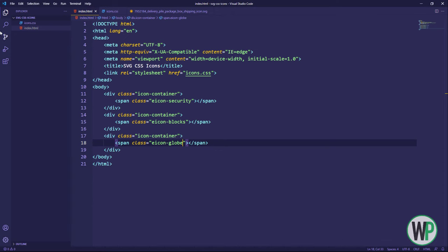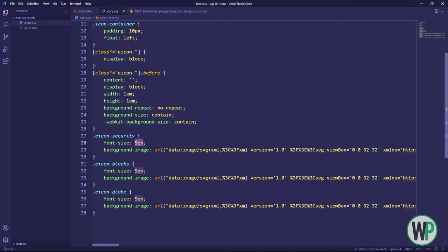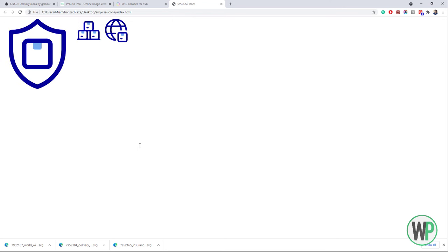We have converted all the SVG icons into the CSS format. You can adjust the size of each icon with the font-size property. And you can see the icons are not losing any quality by increasing their size.